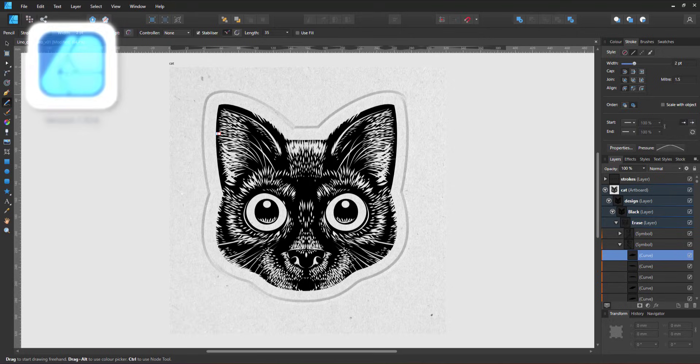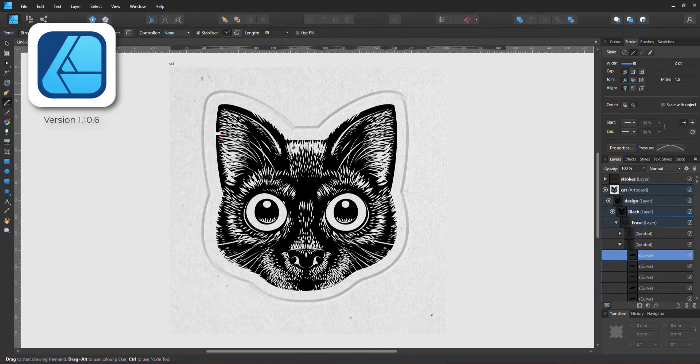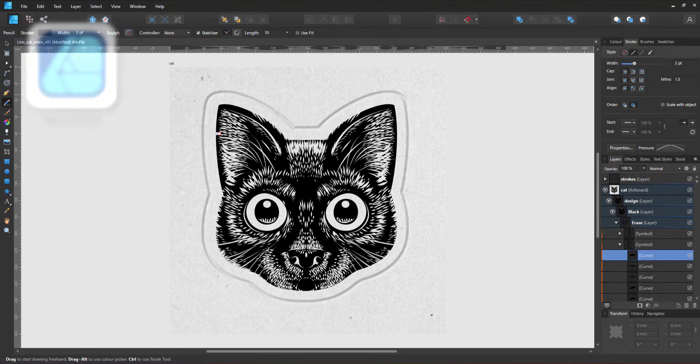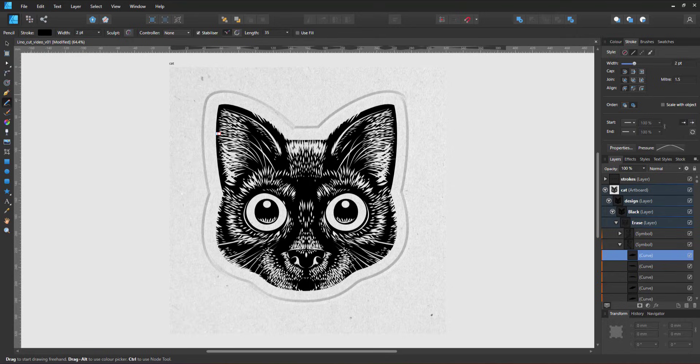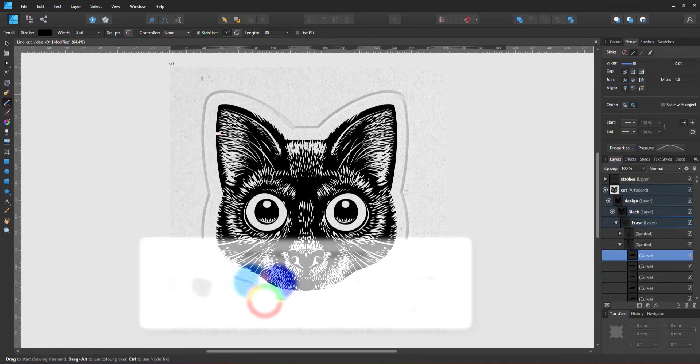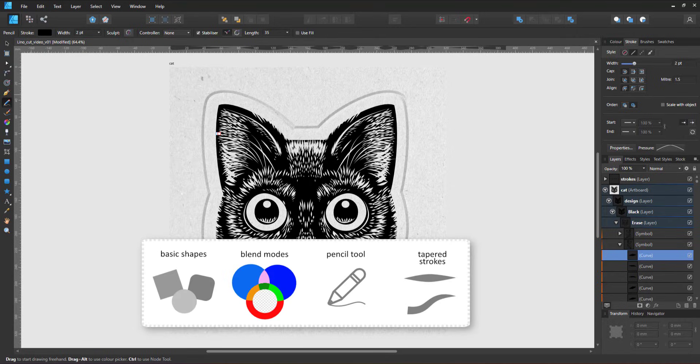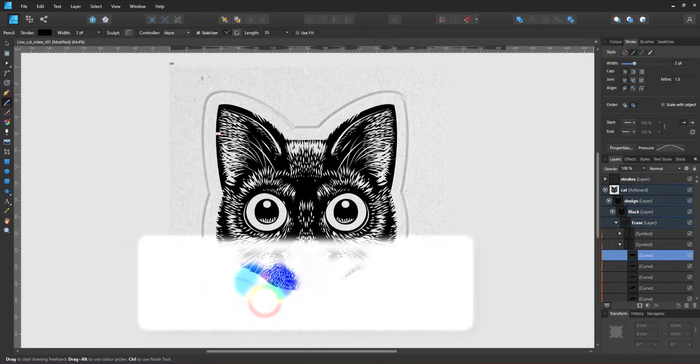Welcome to another video tutorial from 2dgameartguru.com. Today I'm working in Affinity Designer to emulate the look of a linocut. I'll be using basic shapes, blend modes, the pencil tool and tapered strokes using the pressure curve.